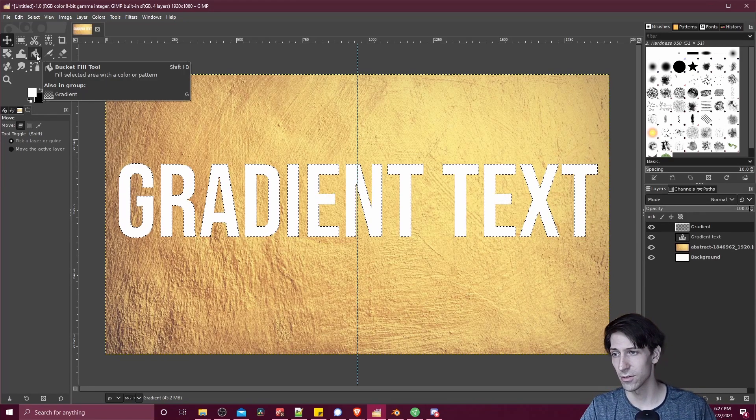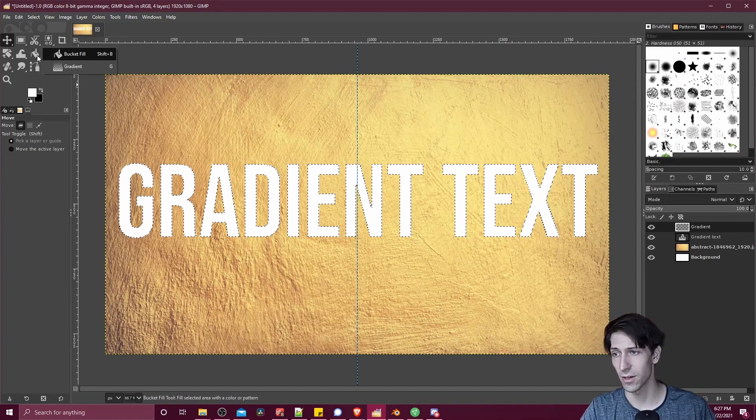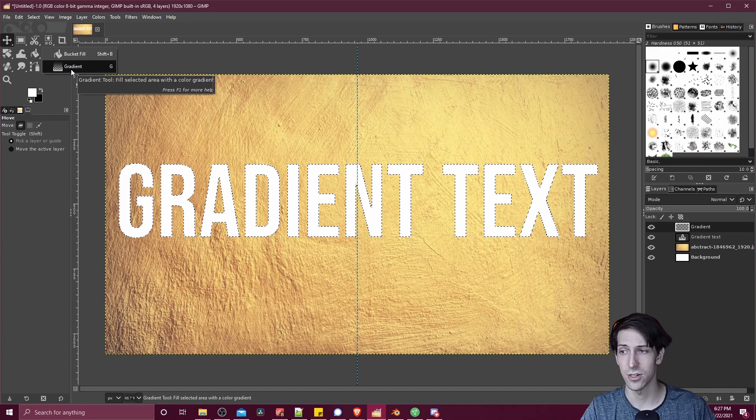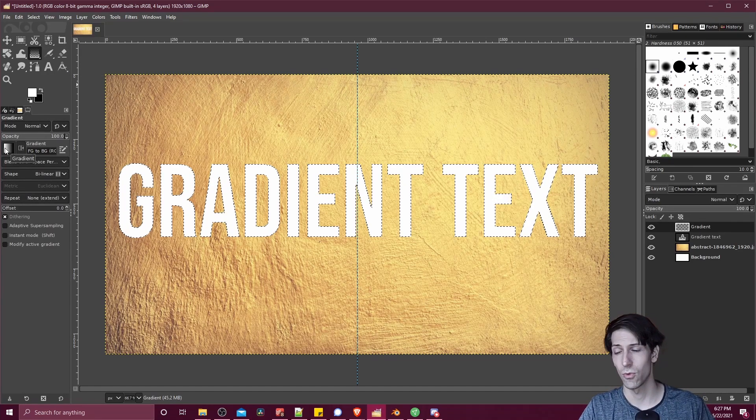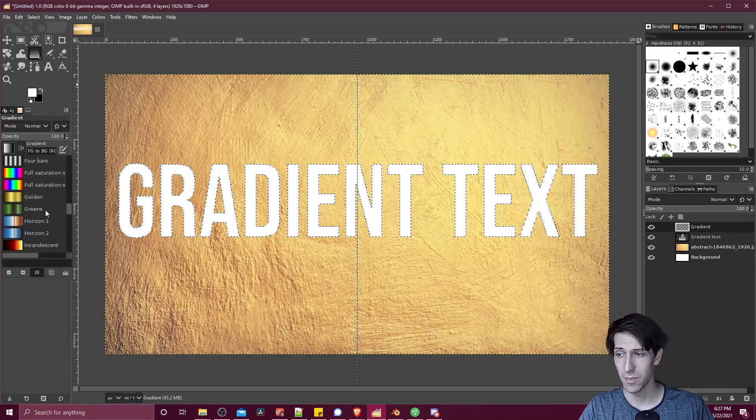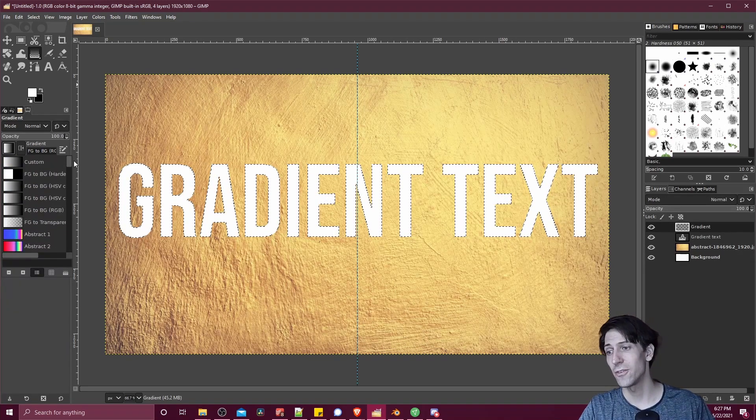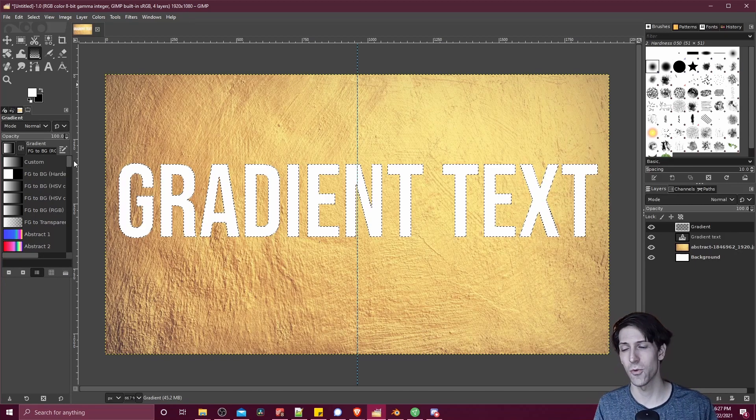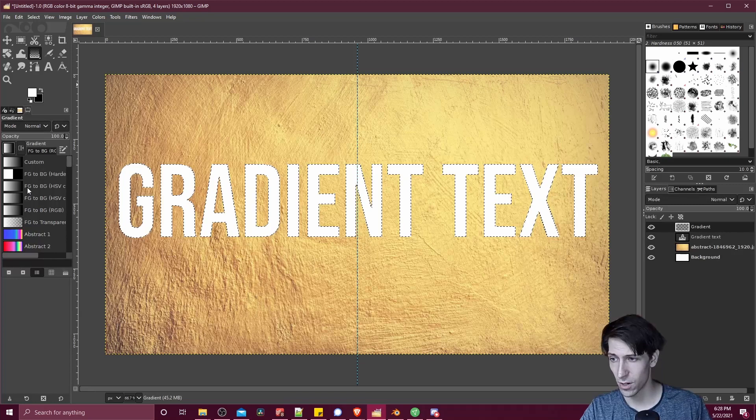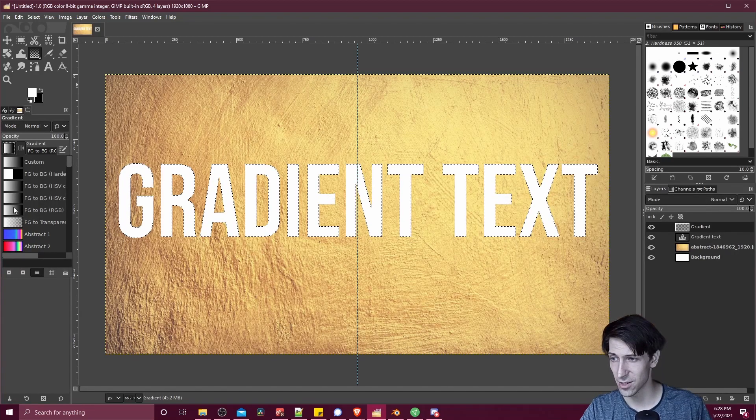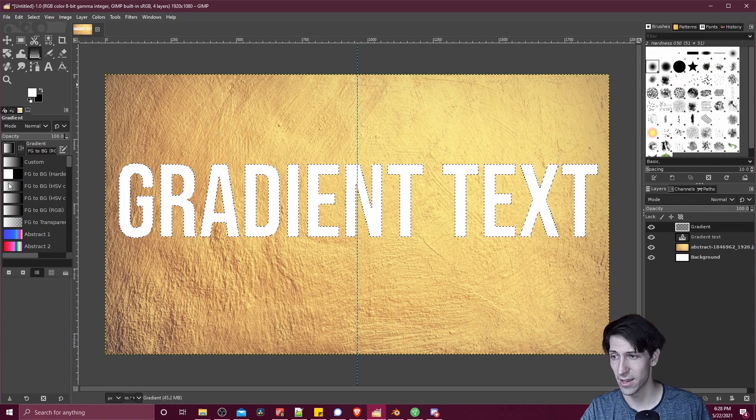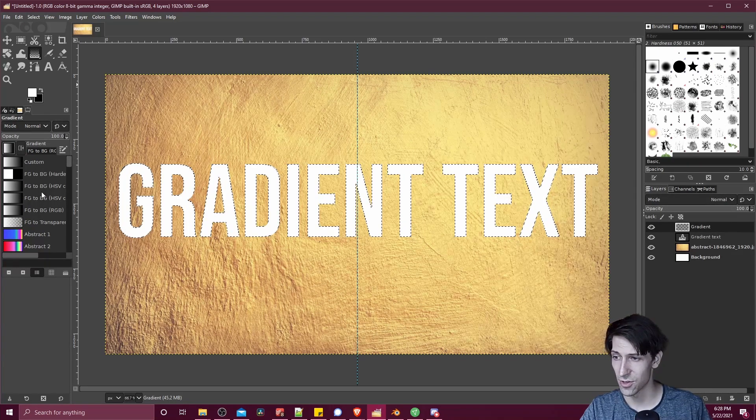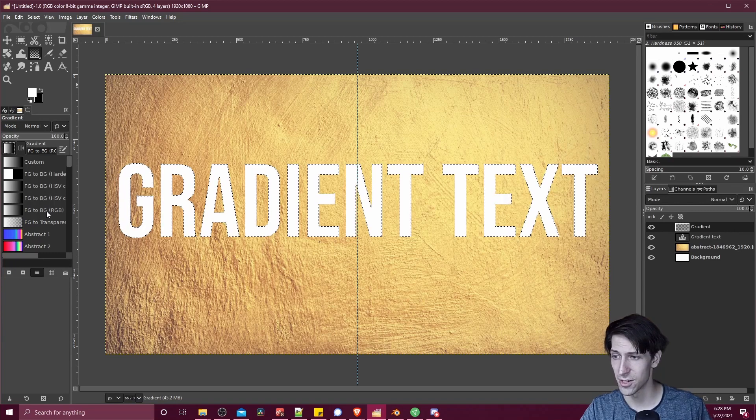Now we can go to the area where the fill bucket tool is. We can right click and select gradient. Alternatively, just hit G on your keyboard. Now we can either select one of the default gradients by clicking here and finding them. You can see there's many different options we have available. Or if you just want to go between two colors, which is probably the more standard way of doing things, then find one of the foreground to backgrounds where it has a smooth transition. I'll choose foreground to background RGB.